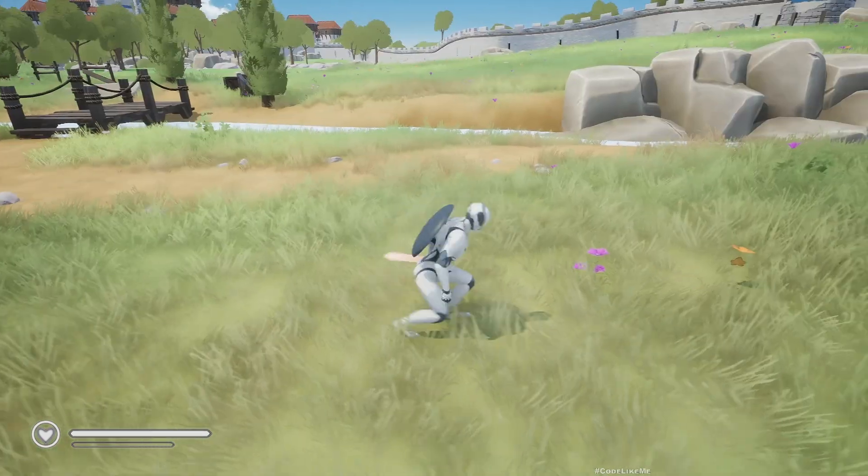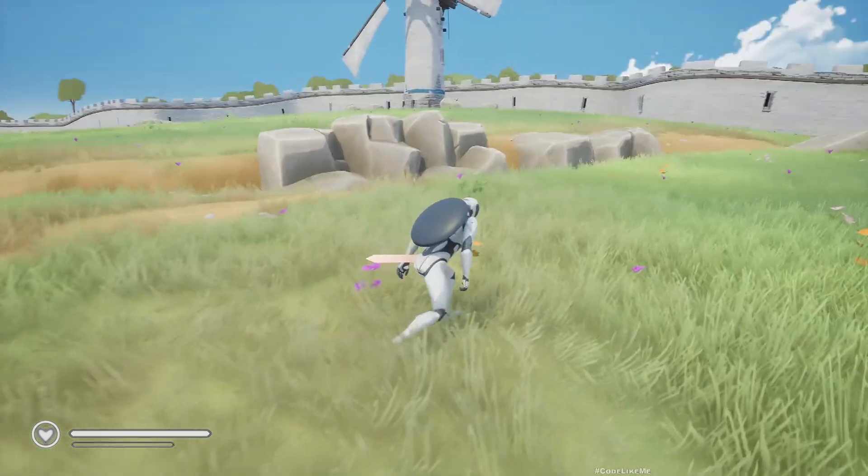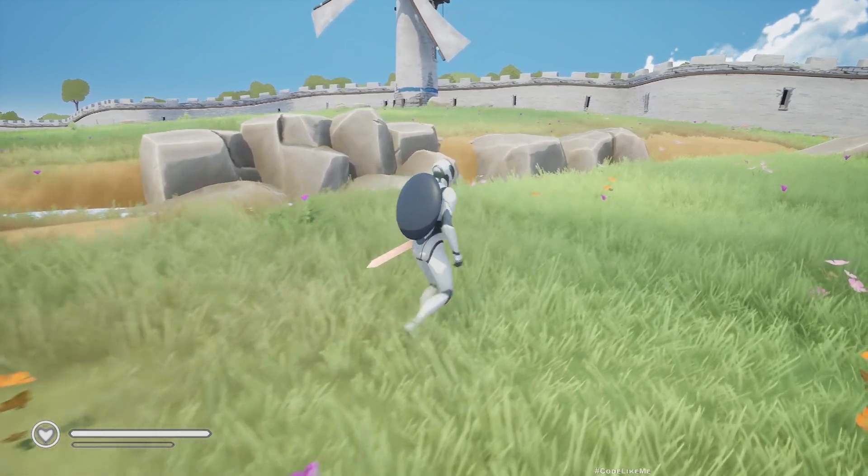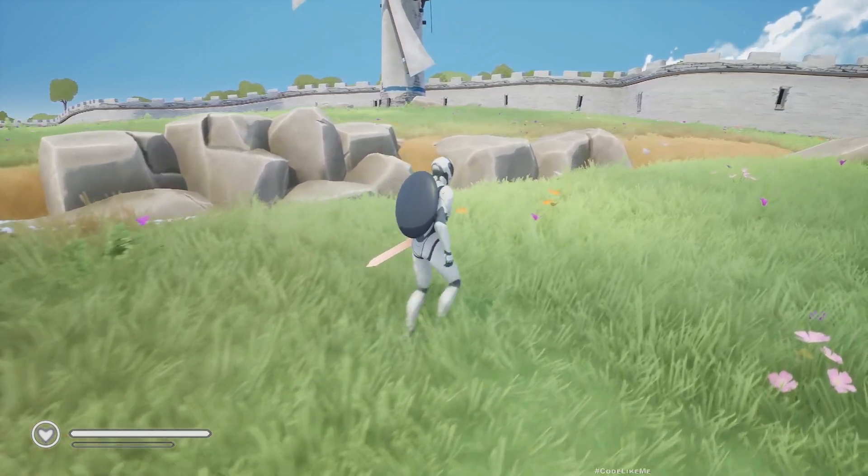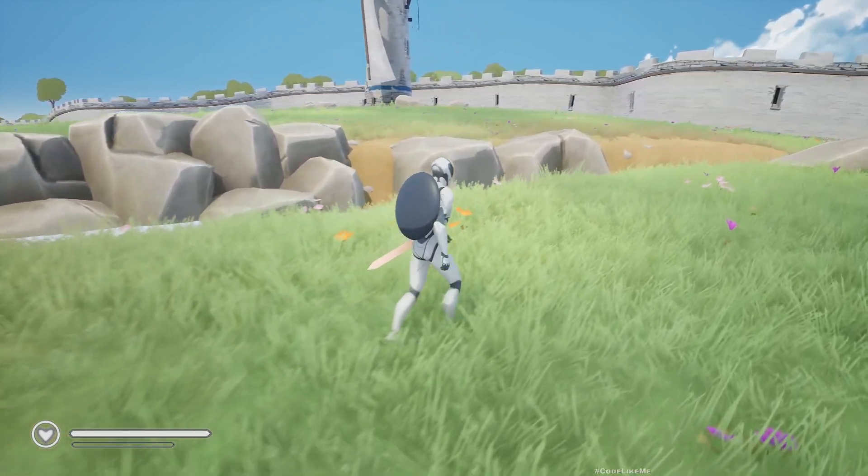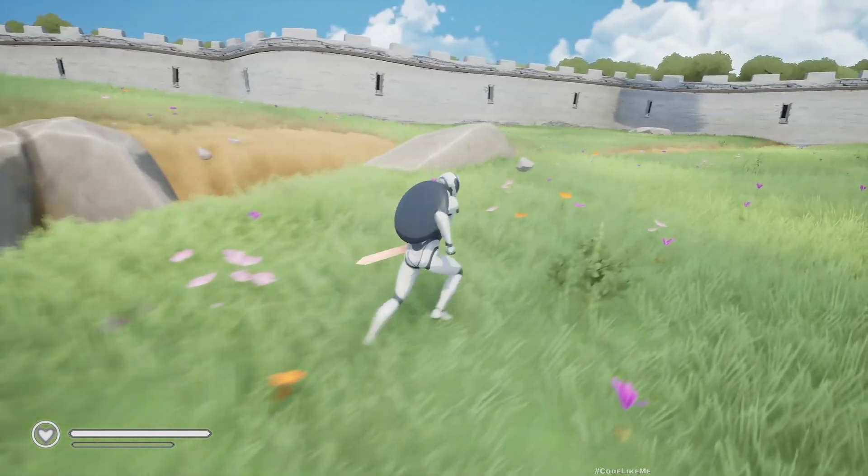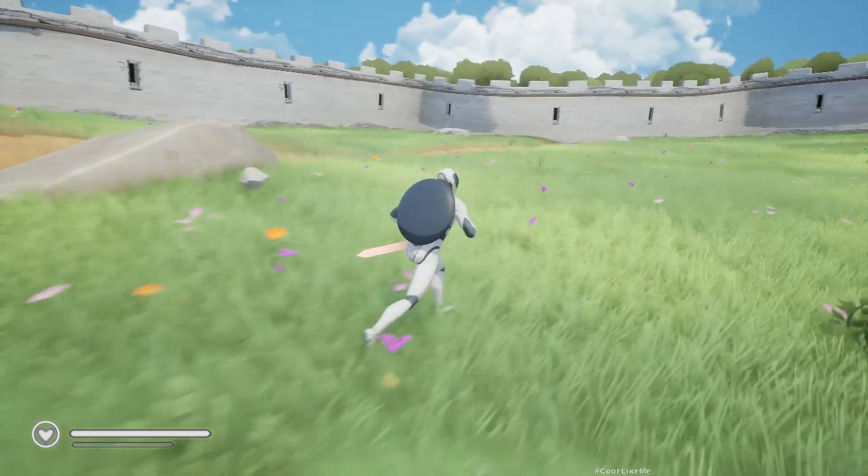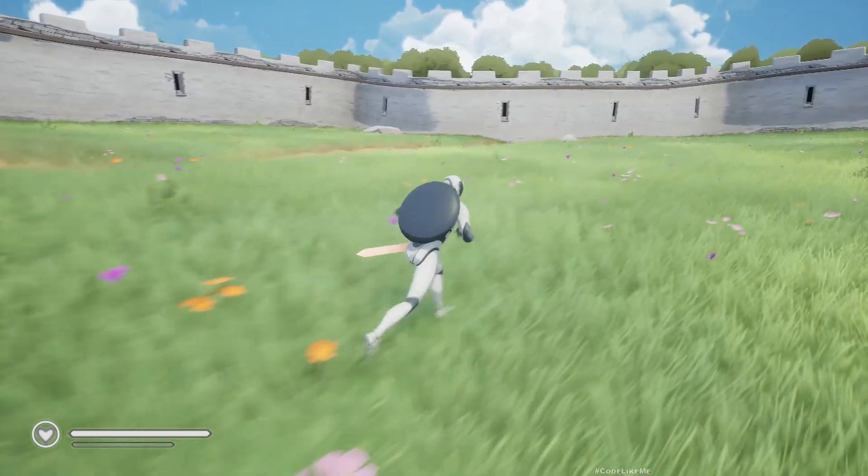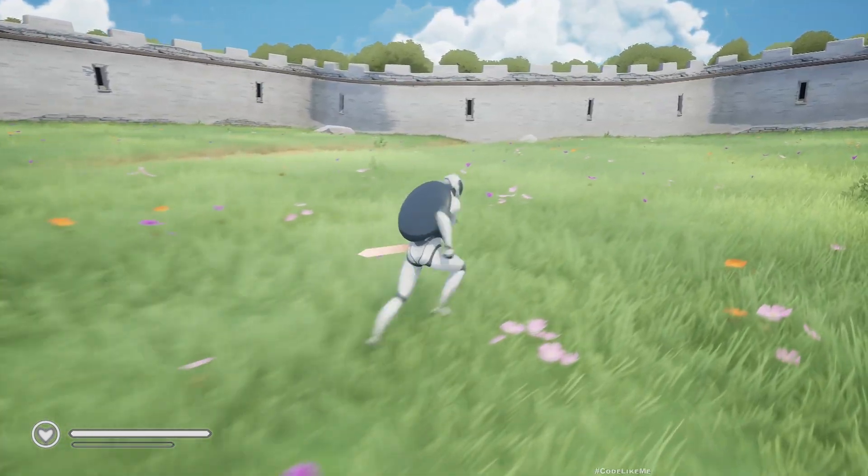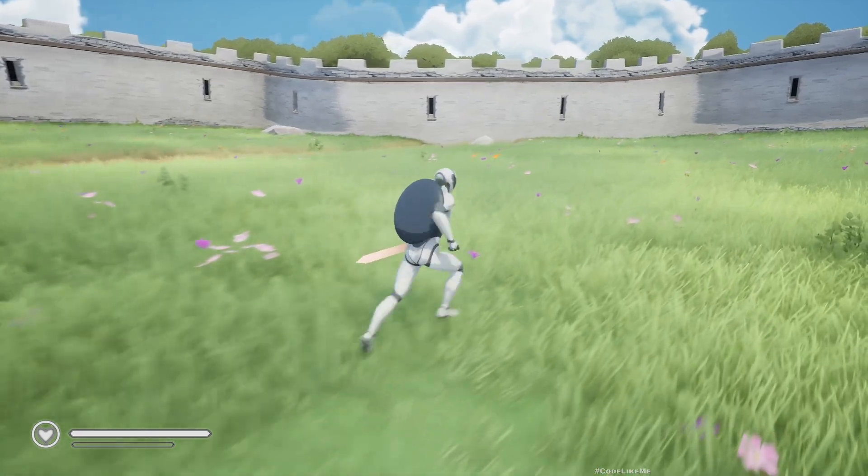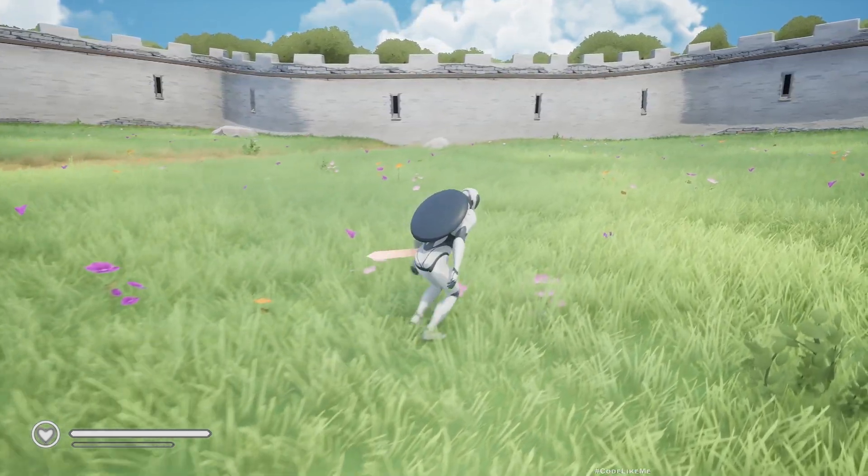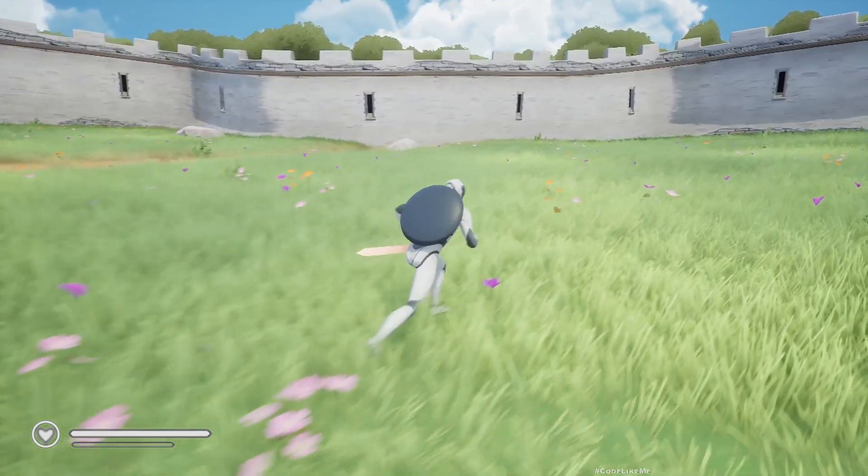So now we have sneaking or crouching like this, walking state, regular running or jogging state, and sprinting state. We have four different movement states.